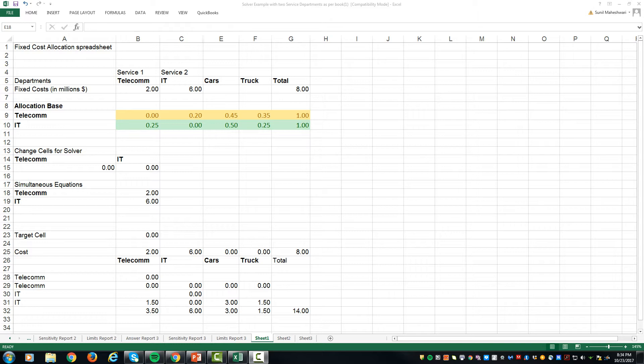We'll be using Solver to allocate the service department cost to each other and other production departments. In this case, it is assumed that one service department renders services to the other service department.